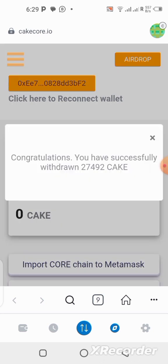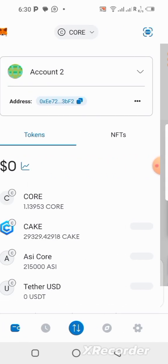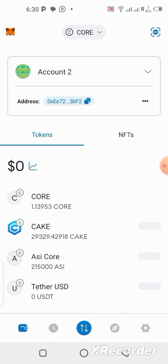You can see: 'Congratulations, you have successfully withdrawn 27,492 KCAL.' My withdrawal was successful! Let's go back to my wallet and check it out. You can see I now have the KCAL on my balance — 29,300 — because I had 1,800 on my balance earlier before I claimed this one. Now that I've claimed the 27,000, I have 29,300 total. That is how you can claim your KCAL from the application into your MetaMask wallet.